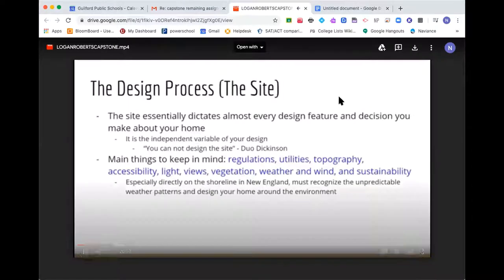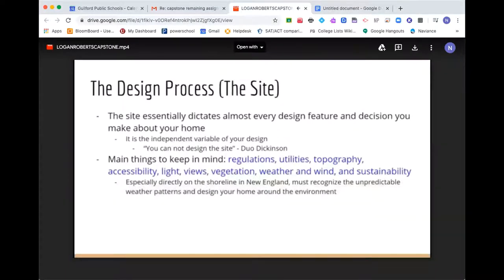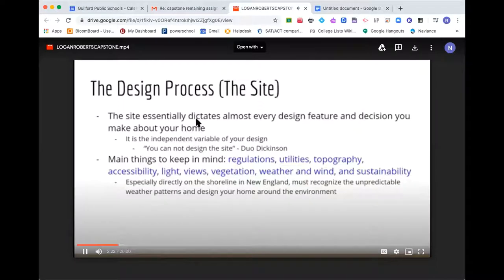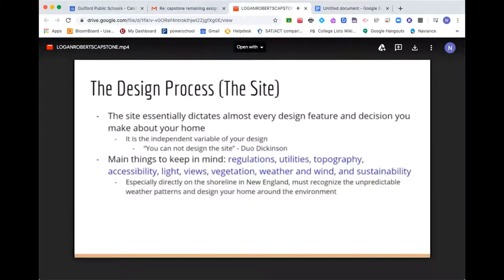Utilities, which includes water and oil. Topography, which is the land and terrain. Accessibility, which includes human and vehicle accessibility. Light, which includes natural and artificial light. Views, vegetation, weather and wind, and sustainability — which is just making your home as eco-friendly as possible.